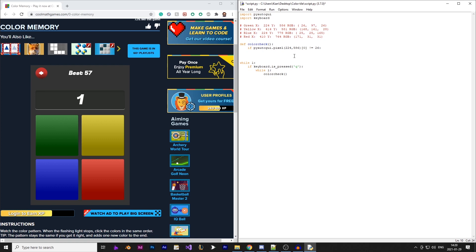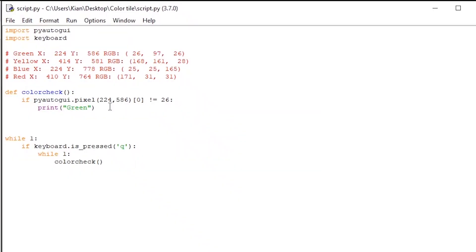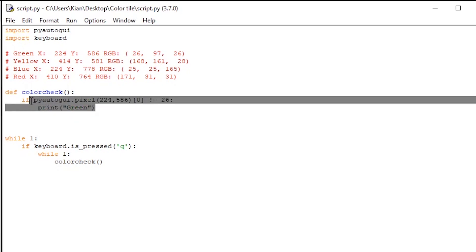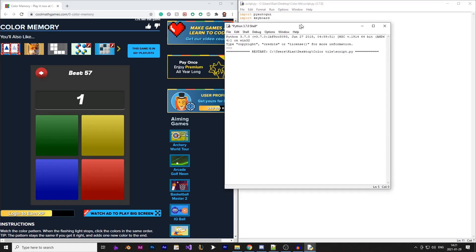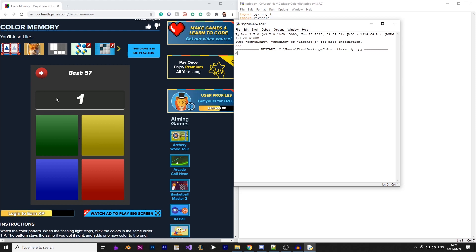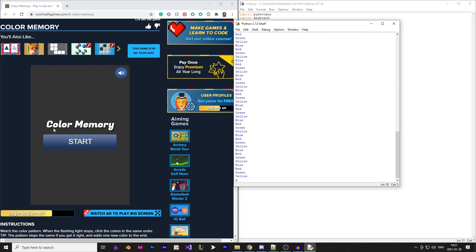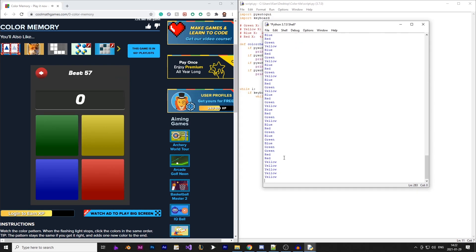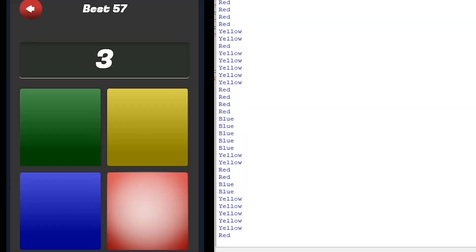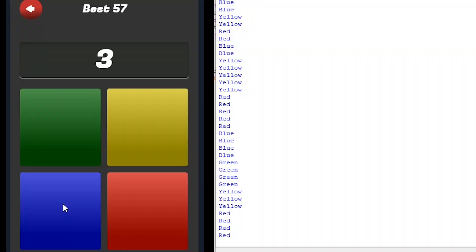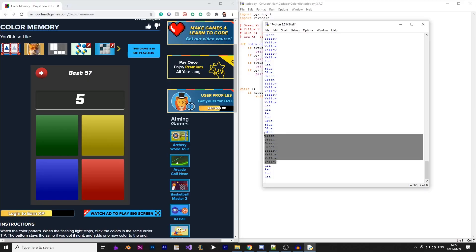The function checks if the pixel at that position is no longer the color it was before, indicating activation. I added a print statement to demonstrate it works, then copied the if statement for all remaining tiles with the correct coordinates and print statements. Running the script and pressing Q, you can see the console prints out the color of the tile being activated — however, it's being printed four times per flash, which isn't what we want.